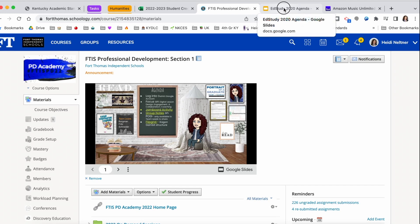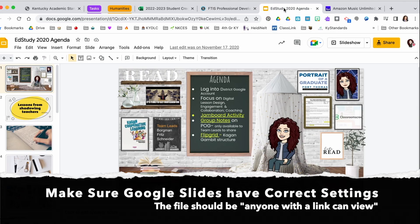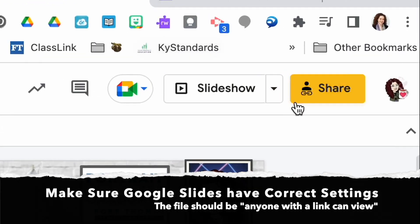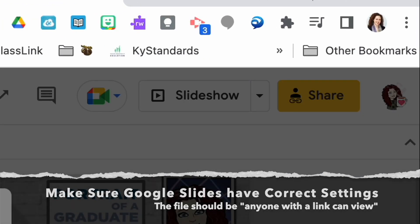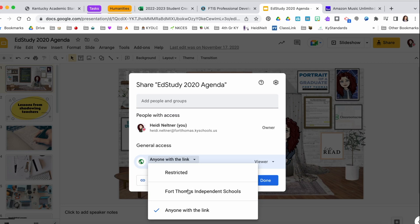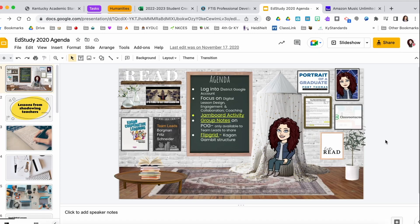Under your Google Slides, there are a couple of things you need to do to make sure it's constantly visible. The first thing is you want to go to Share and make sure that anyone with the link can view this — otherwise students aren't going to be able to see that embed. So make sure anyone with the link can view, and then it's done.